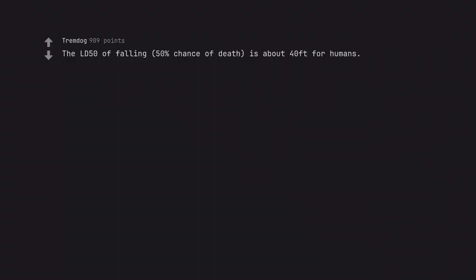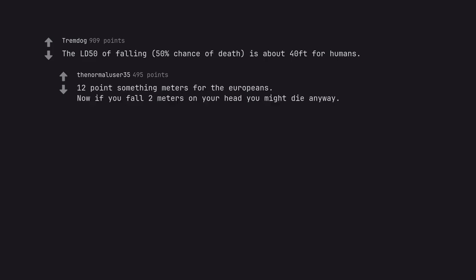The LD50 of falling, 50% chance of death, is about 40 feet for humans. 12 point something meters for the Europeans. Now if you fall 2 meters on your head you might die anyway.